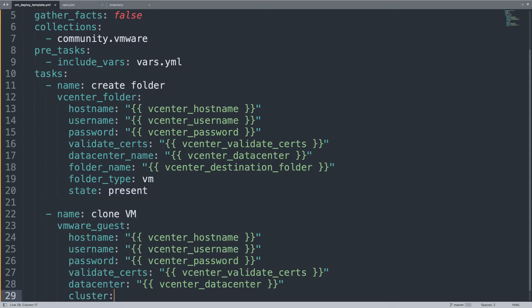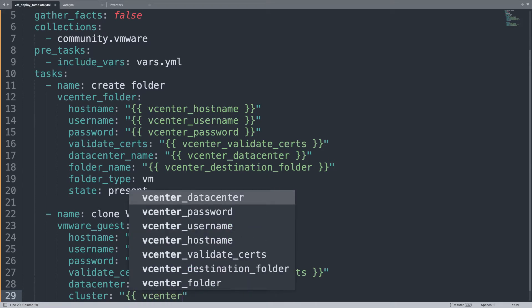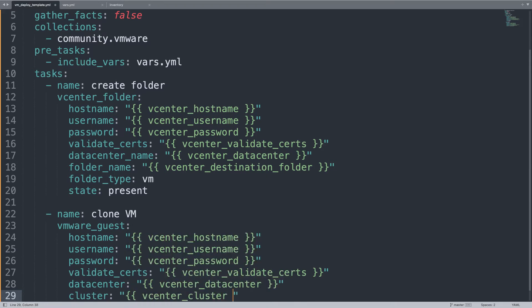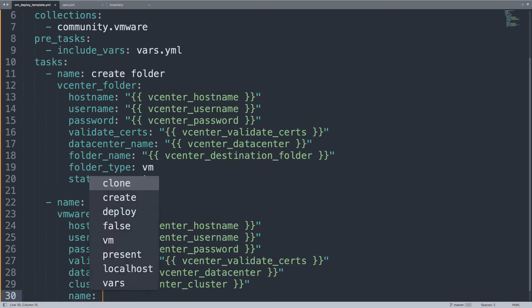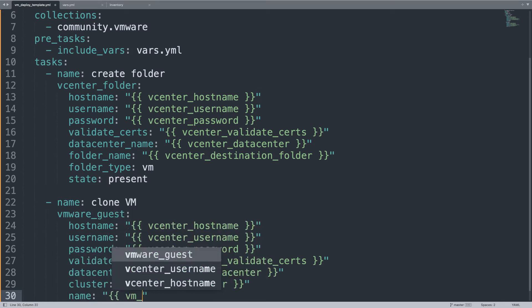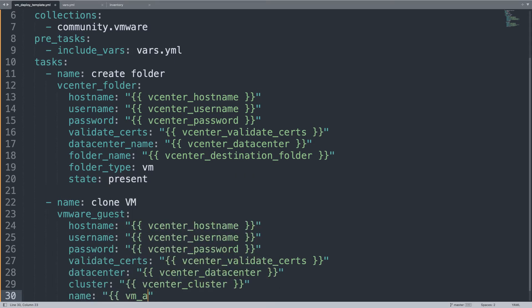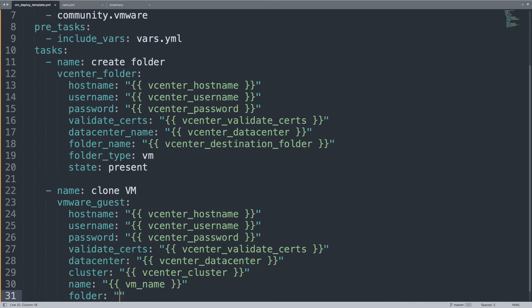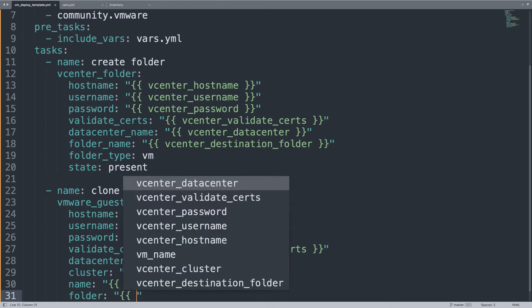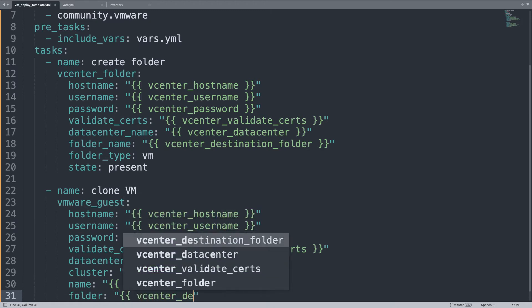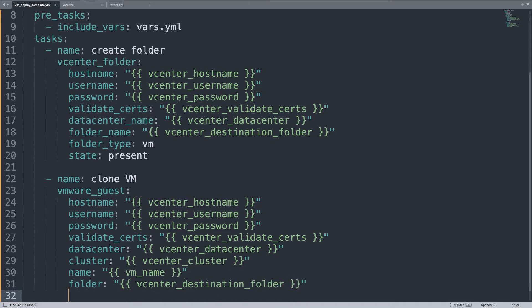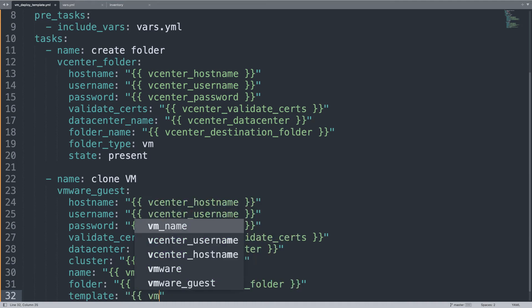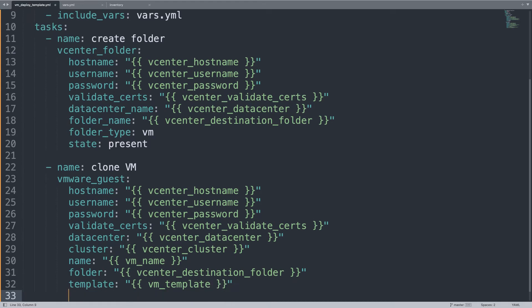One thing that is different is datacenter and not datacenter_name. We need to define the cluster where to run our virtual machine. Another variable. The folder. First of all, let's define the virtual machine name myVM that I prefer to store under the vm_name variable. The folder will be the same as the previous one. Finally, we could deploy our template from a variable vm_template. In my case, this will be valued as mytemplate. That's it.